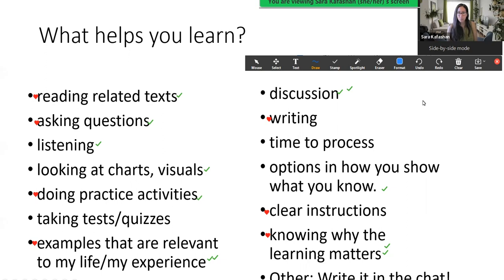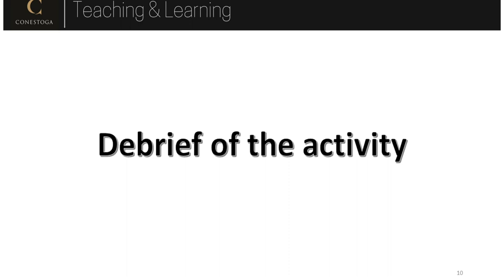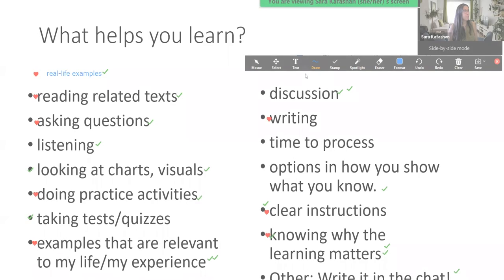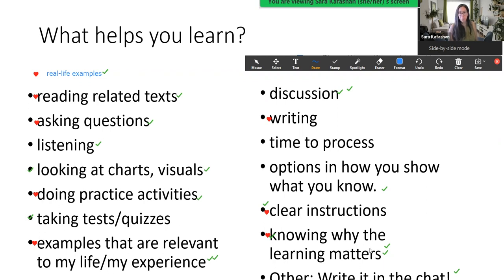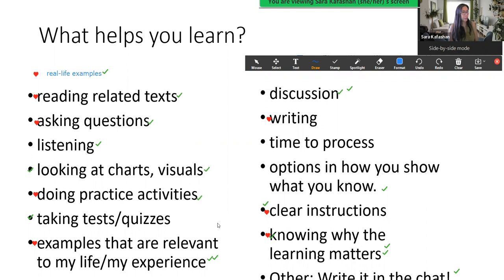Some annotations are coming up. Let's take a look — we've got quite a few. Only one person likes taking tests or quizzes, which isn't too surprising, but we do have one quiz in our course. It looks like knowing why the learning matters is very popular. We'll definitely be talking about that a lot, because this course is about community development. It's your first semester of the program, and next semester you'll be applying all your learnings in a placement, so everything we learn is quite important.